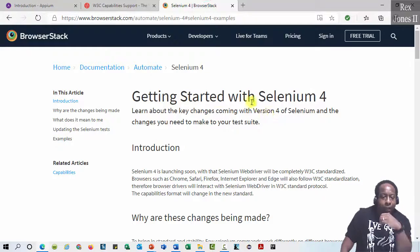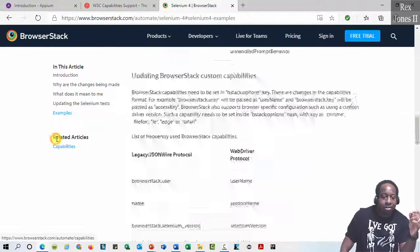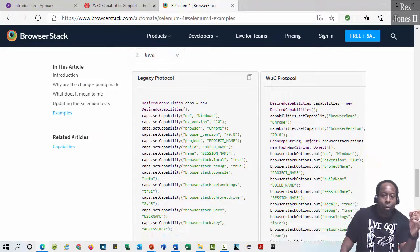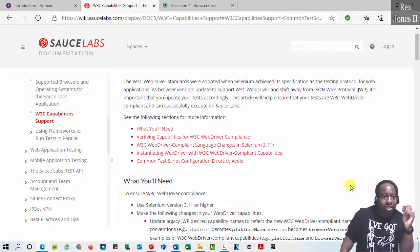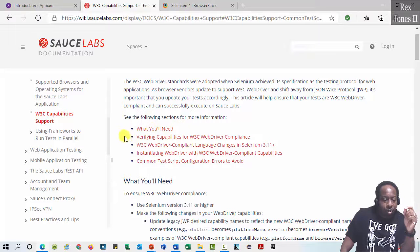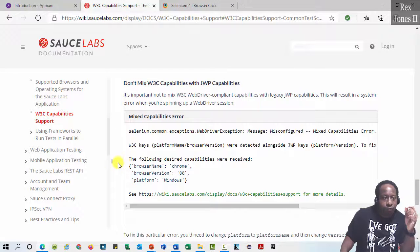Here is the page for BrowserStack with an introduction section talking about why changes are being made, what it means to you, updating the Selenium tests, and an examples section that shows how capabilities are passed with the W3C WebDriver protocol. Sauce Labs also has a page showing W3C capabilities support with sections covering what you will know, verifying capabilities, W3C WebDriver compliance, instantiating WebDriver, and common test script configuration errors to avoid.